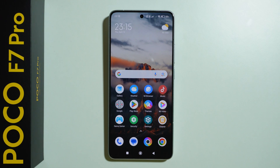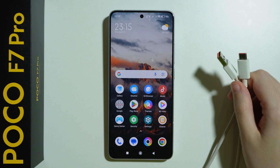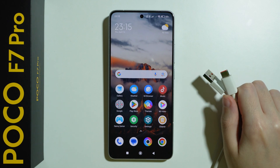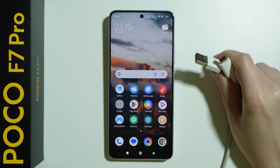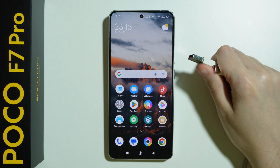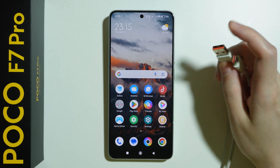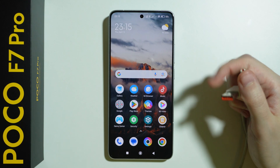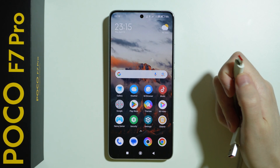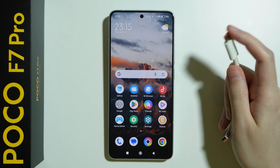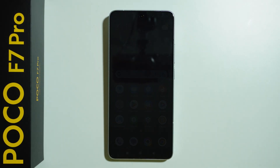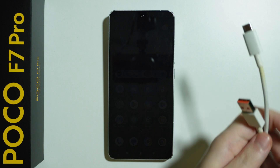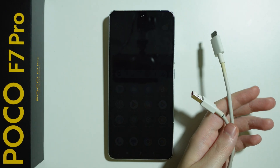If you want to connect your Poco F7 Pro to a computer and transfer data, you need to use the USB cable. You can try to use the original USB cable from inside the box that you use for charging if you have a USB-A port on your computer. If you have a USB-C port, then you will need to use a different USB cable with USB-C on both ends. Essentially, you use this cable to connect the phone to the computer.